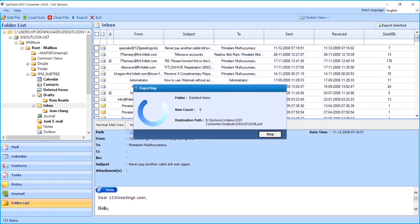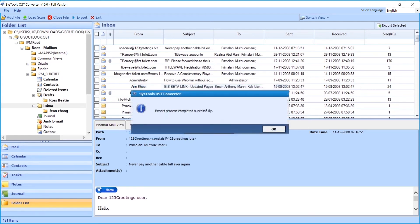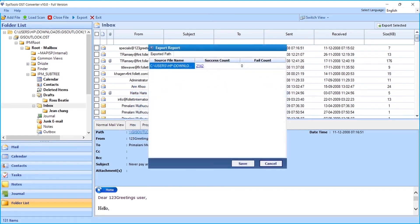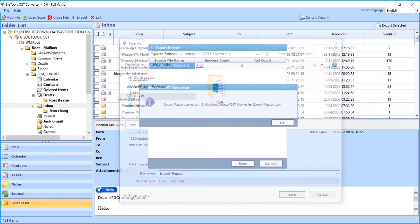Now you can see the file exporting process in progress. After the process completes successfully, click OK. Now you can see the export report window appears with further details. You can hit the Save button below to save the export report in CSV format.